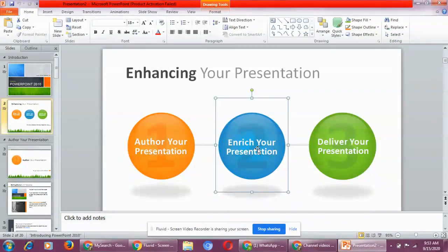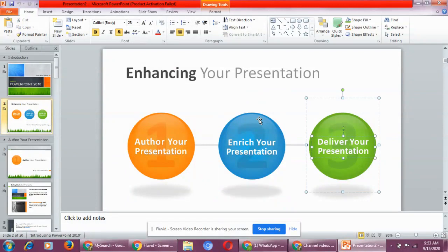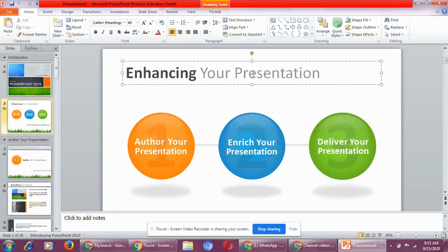You just need to click on the placeholders and you can make the changes in it as well.